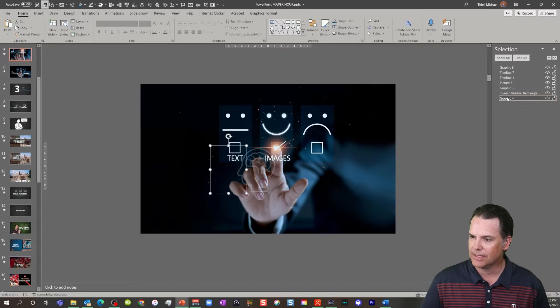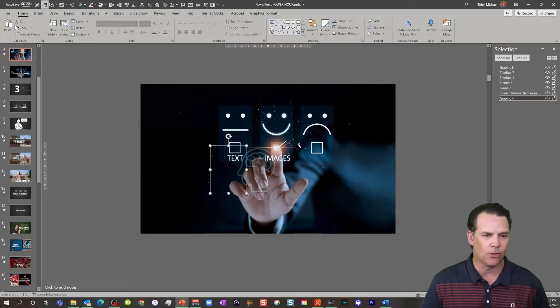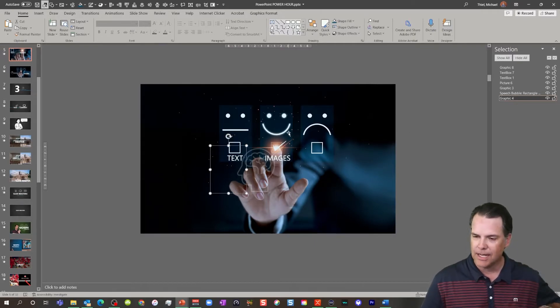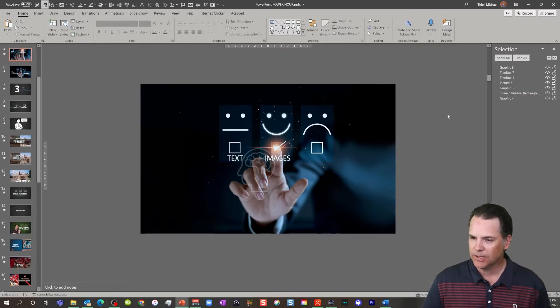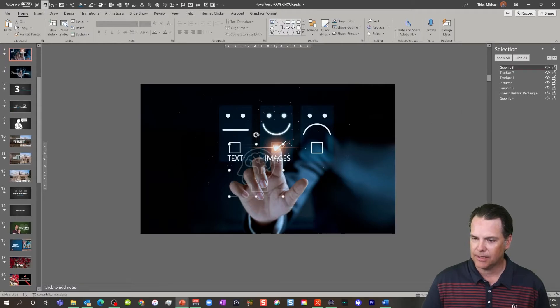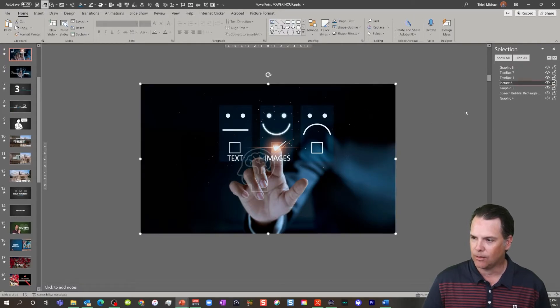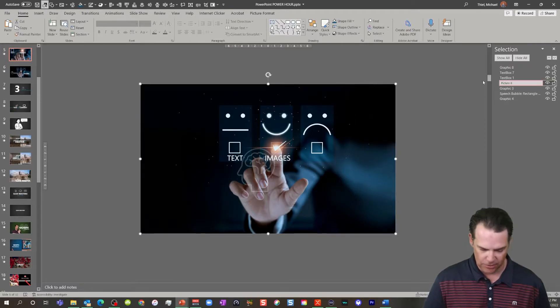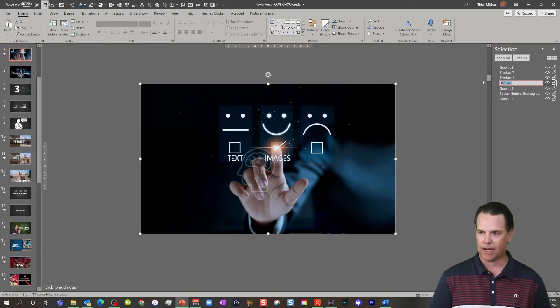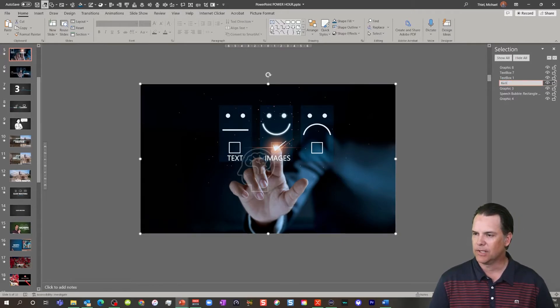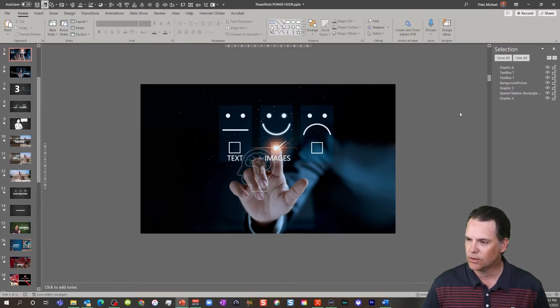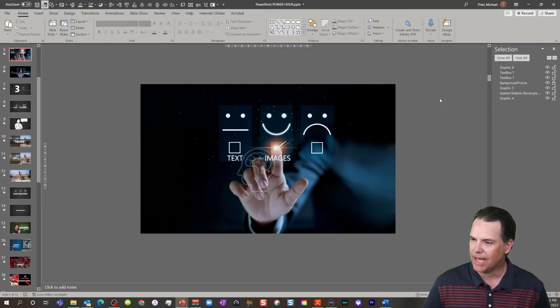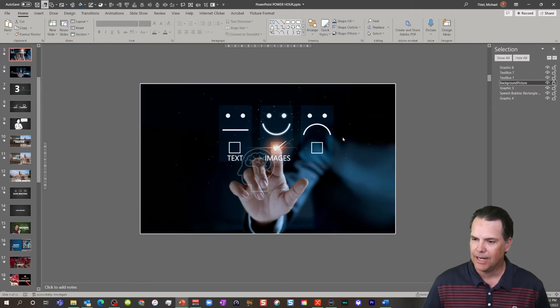So you're going to notice I have several things that are actually transparent right now, we're not going to worry about that. But let's just take something like this big background picture. As a matter of fact, I'm just going to rename that background picture. I'm a terrible typer, so you can just notice which one it is. I'm going to lock that feature.